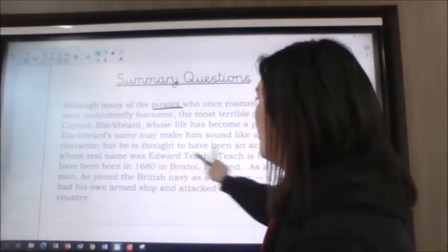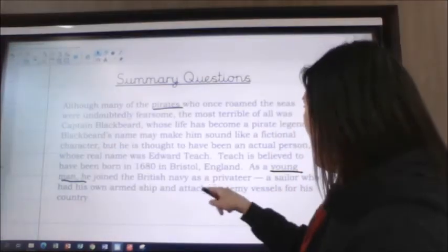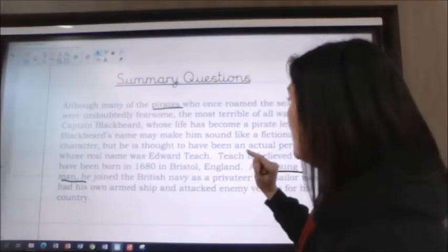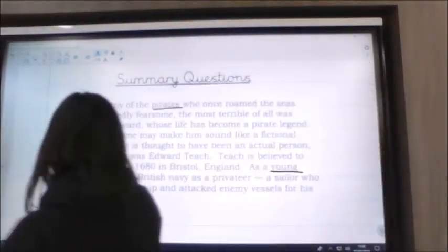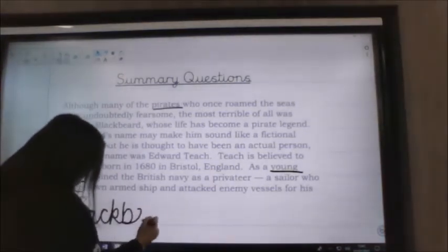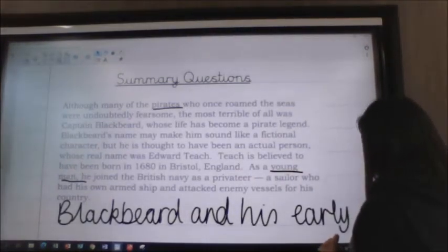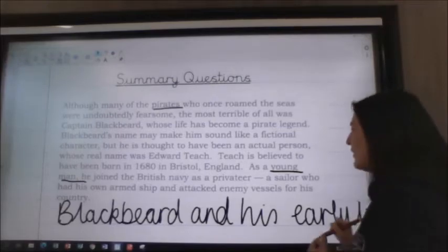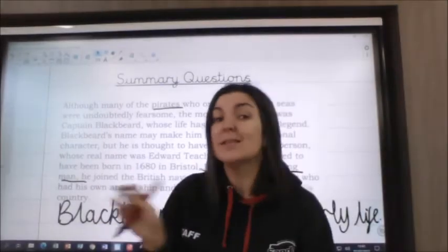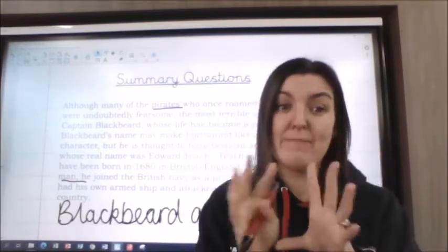So: 'Although many of the pirates who once roamed the seas were undoubtedly fearsome, the most terrible of all was Captain Blackbeard, whose life has become a pirate legend. Blackbeard's name may make him sound fictional, but he is thought to have been an actual person whose real name was Edward Teach. Teach is believed to have been born in 1680 in Bristol, England. As a young man, he joined the British Navy as a privateer.' All of that is about Blackbeard and introducing him, so my summary title would be 'Blackbeard and his early life'.